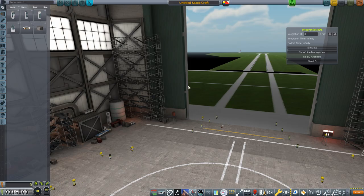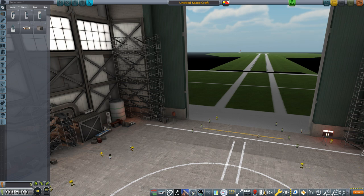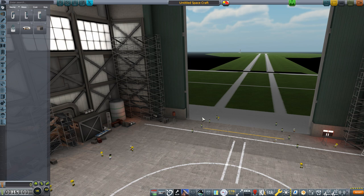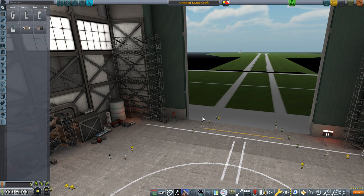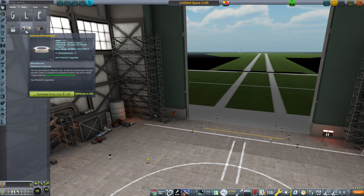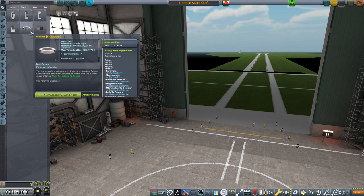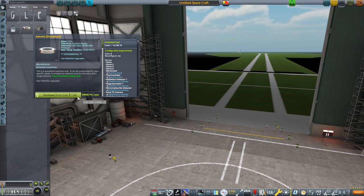This integration window is coming from Kerbal Construction Time. More on that later, but I'm just going to close it for now. Rockets at this stage are made of three main components: avionics, propellant tanks, and an engine. For avionics, select avionics, not the probe core that's beside it.